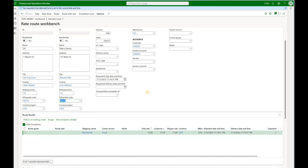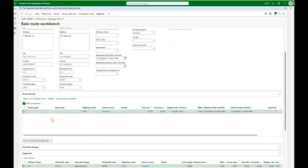If we change the delivery zip code here to a different one and click on rate, we now see a different carrier — UPS with ground service at $45. So the system looks at the criteria that we enter here to present us the cheapest available option.